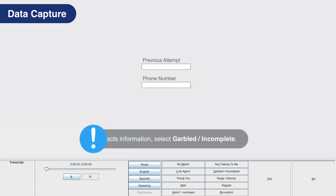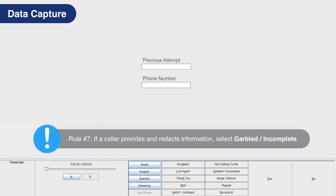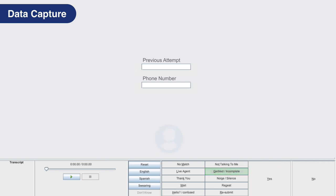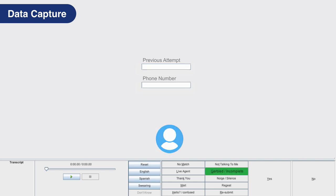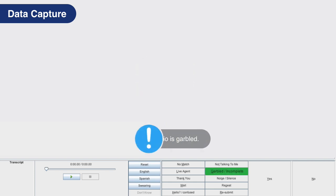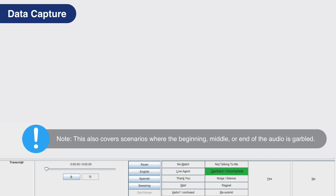Rule number seven: if the caller provides and then redacts information, select garbled slash incomplete. For example, the caller says my phone number is 505, oh wait, that's wrong, let me start over. Do not capture anything in the data entry field. Although the caller did provide a partial number, because they stated it was incorrect and did not provide us with a correct replacement, it is handled with garbled slash incomplete. Note, this also covers scenarios where the beginning, middle, or end of the audio is garbled.